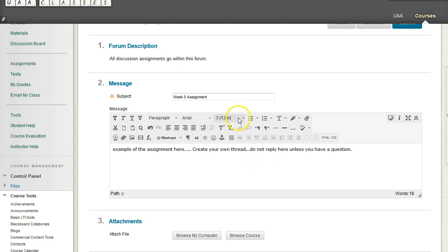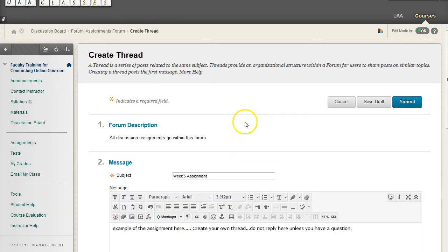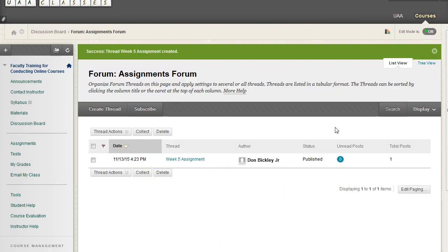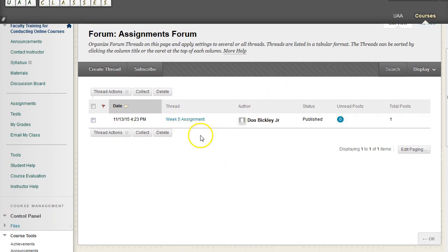Unless you have a question. So if they have questions, they can reply to your thread. But they should actually post their own individual assignments as a separate thread.